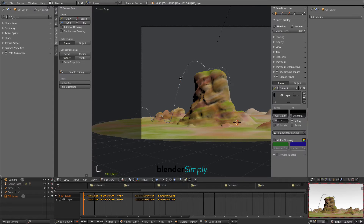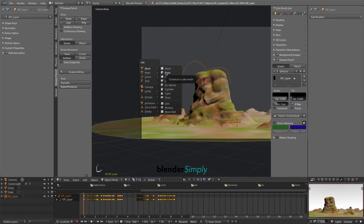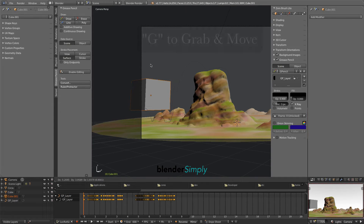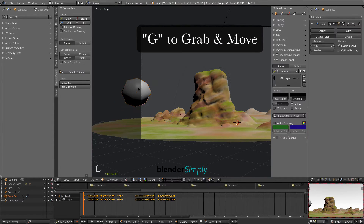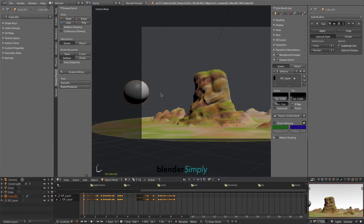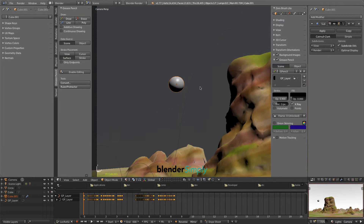Press Tab to exit Edit Mode, then press Shift-A and create another cube. This will be our ball. Press G to grab and move it, and then W several times. Press S to scale the ball, then G to move it into place. Zoom the view on the ball.